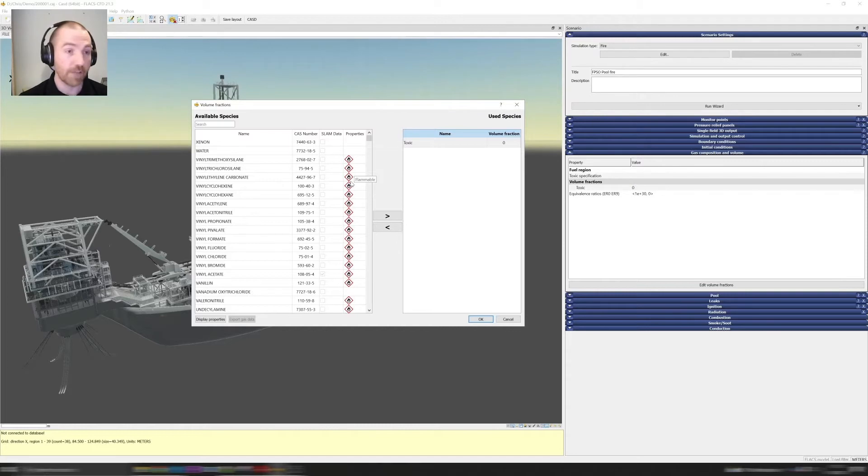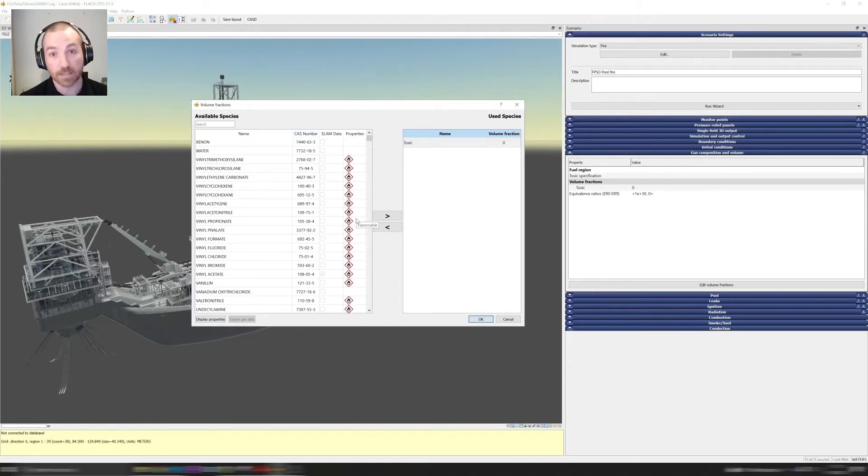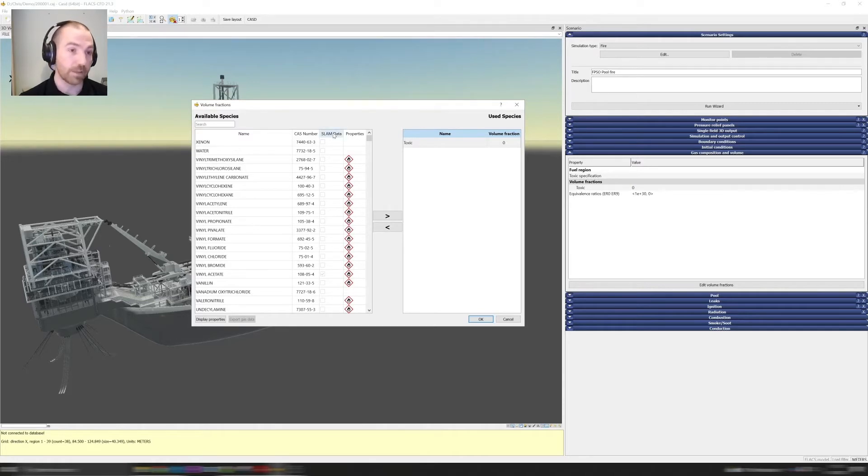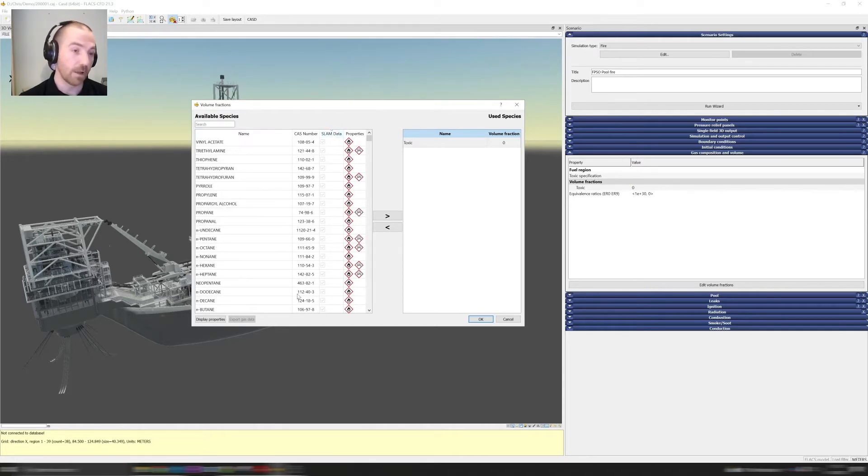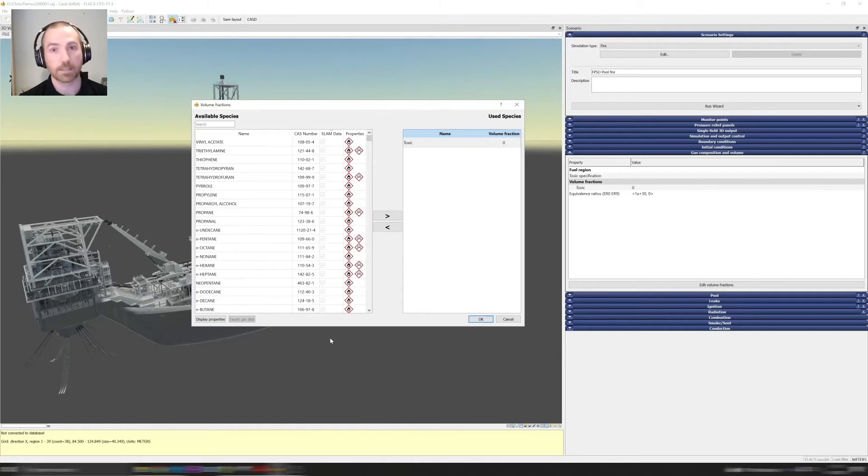You can tell which ones are available for explosion modeling by checking if they have SLAM data associated with them. That's the laminar burning velocity profiles. We can filter by SLAM data for example and bring all the ones that are available for explosion modeling to the top of the list.